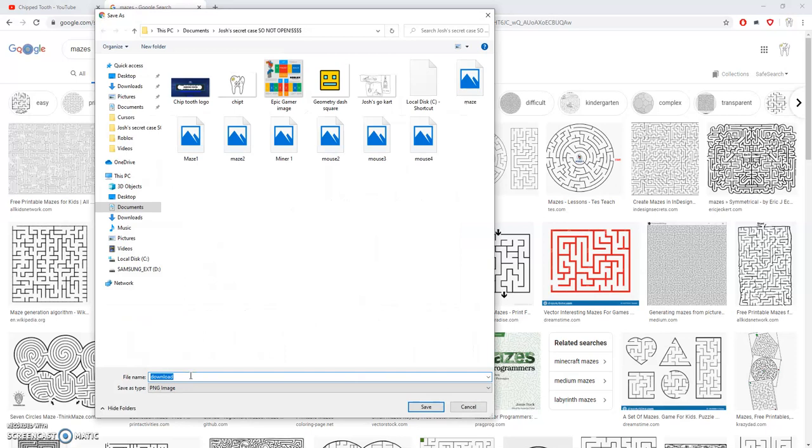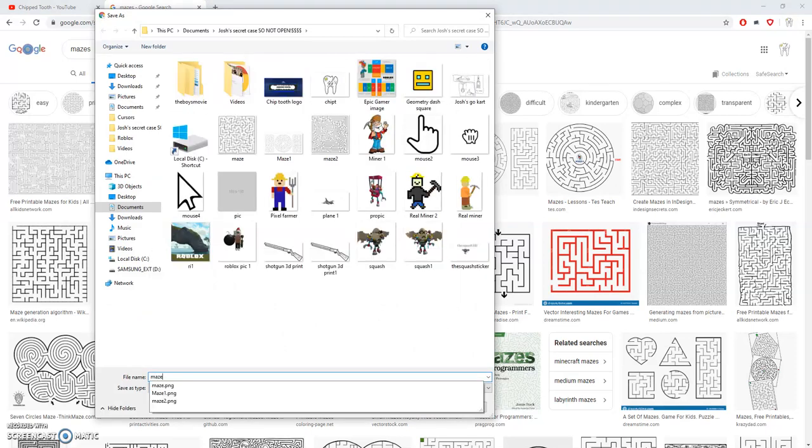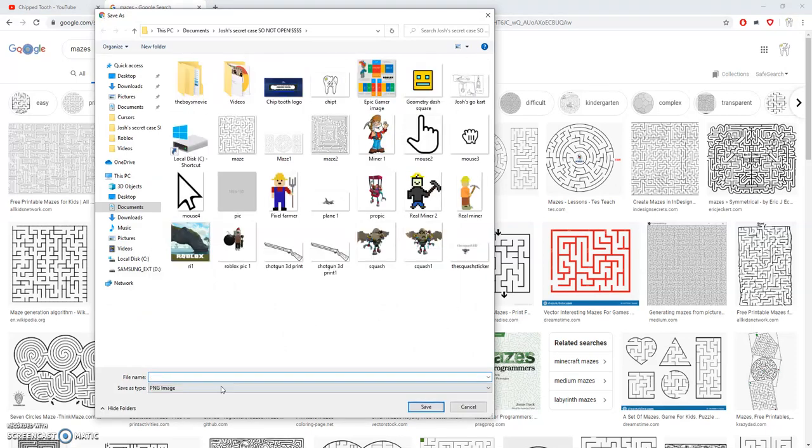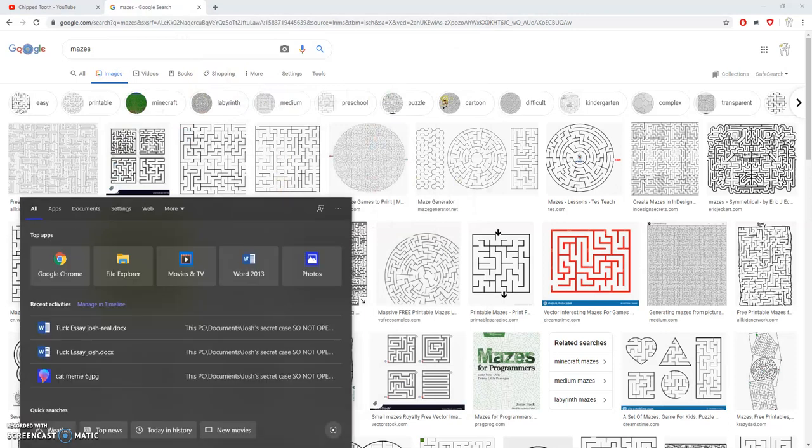Then you're going to write what do you want to name it. Maze. I already have a bunch of mazes saved so I'm not going to do it, but you would click save. Now open up a Word document.